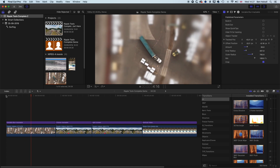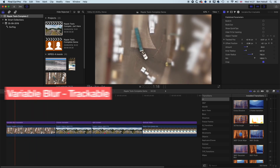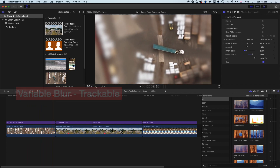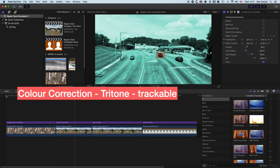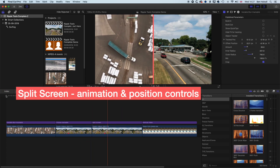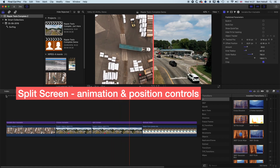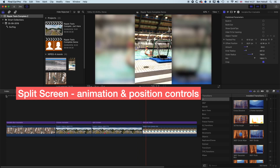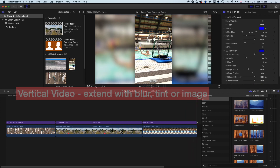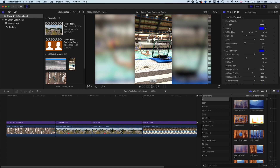We're going to be looking at four different things in the Ripple Tools Complete plugin pack. First is the variable blur, where we can track an object and blur out either the object or areas outside of it. Then we'll look at tracked color correction, highlighting a truck and color correcting the rest. We'll look at split screen options and the vertical video plugin, plus tips for working with plugins in Final Cut Pro X.